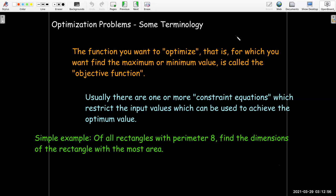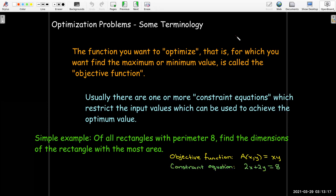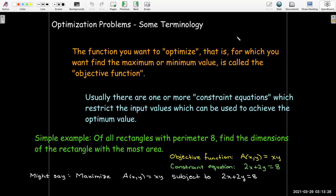Here's our simple example: of all the rectangles with perimeter 8, find the dimensions of the rectangle with the most area. Our objective function is the area — we're trying to find the most area, and for a rectangle that's just length times width. We'll use x and y instead of length and width. The constraint equation would be 2x plus 2y equals 8. We use the phrase 'subject to,' so our problem would be: maximize A of x comma y equals xy, subject to 2x plus 2y equals 8.